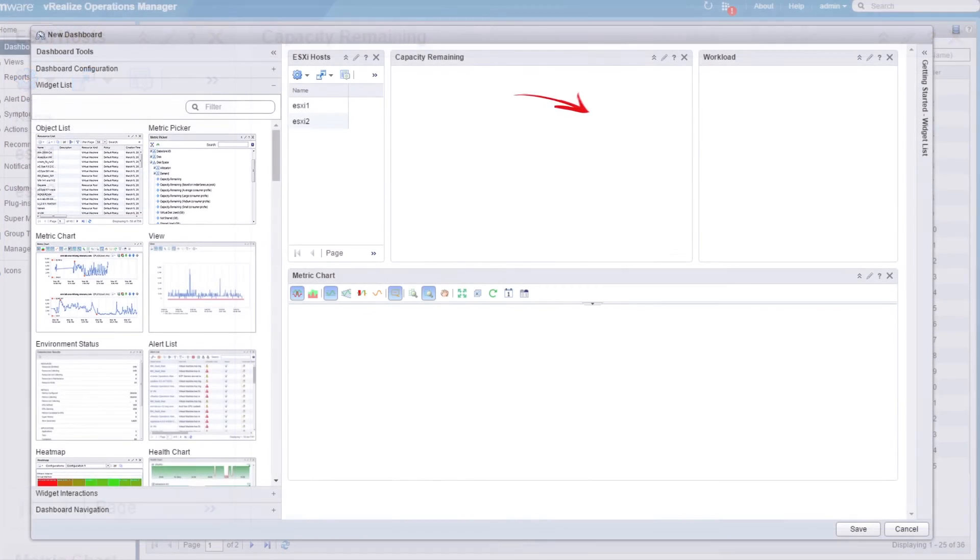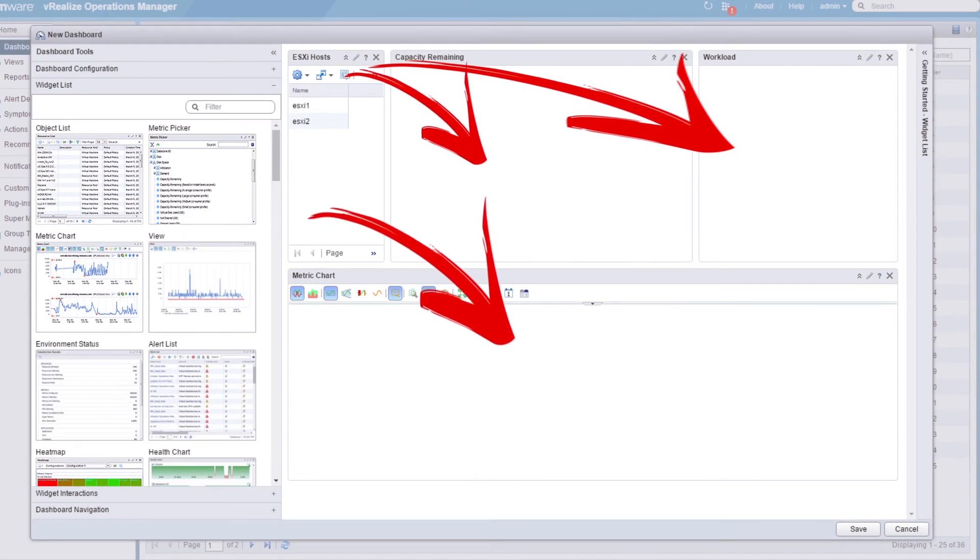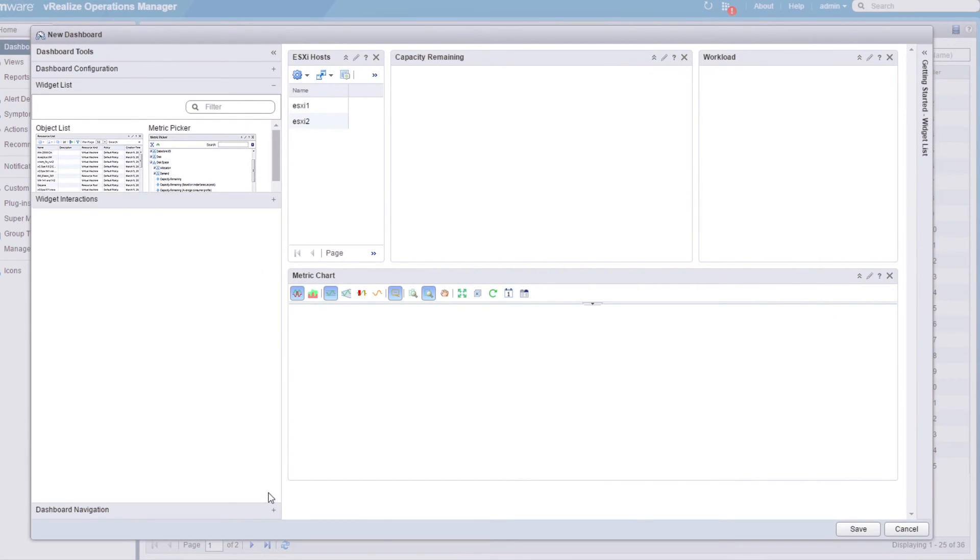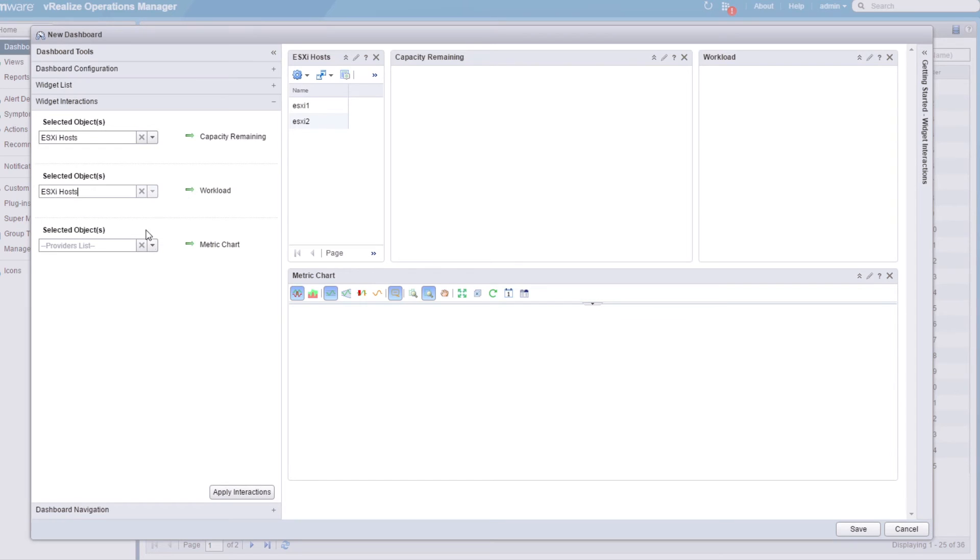Next, we need to configure the ESXi hosts list to feed the other widgets. Expand the widget interactions menu and select ESXi hosts from each of the three drop-down menus. Click Apply Interactions.